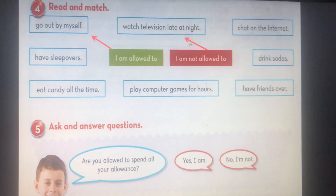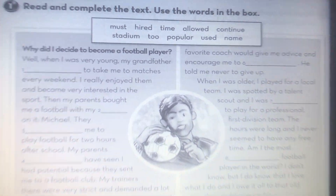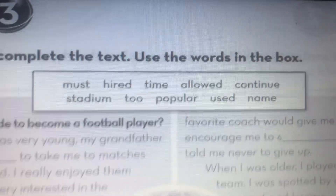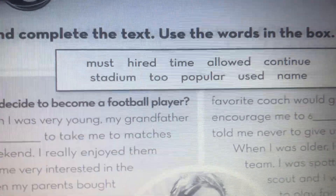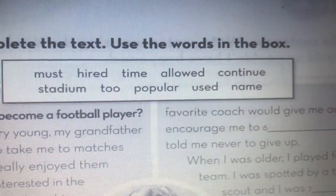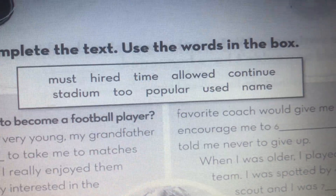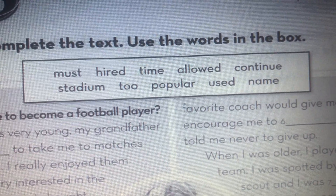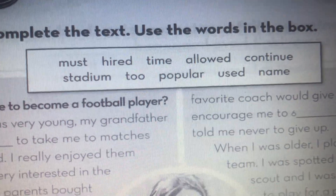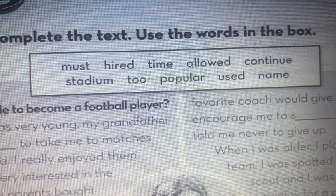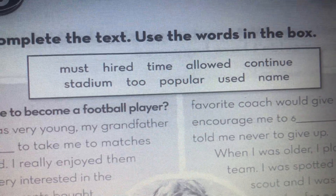Let's move to the workbook. Before we start reading and filling in the spaces, let's check the words: must, hired, time, allowed, continue, stadium, too, popular, used, name. I think you know most of them, if not all. 'Hired' means to be employed by someone.